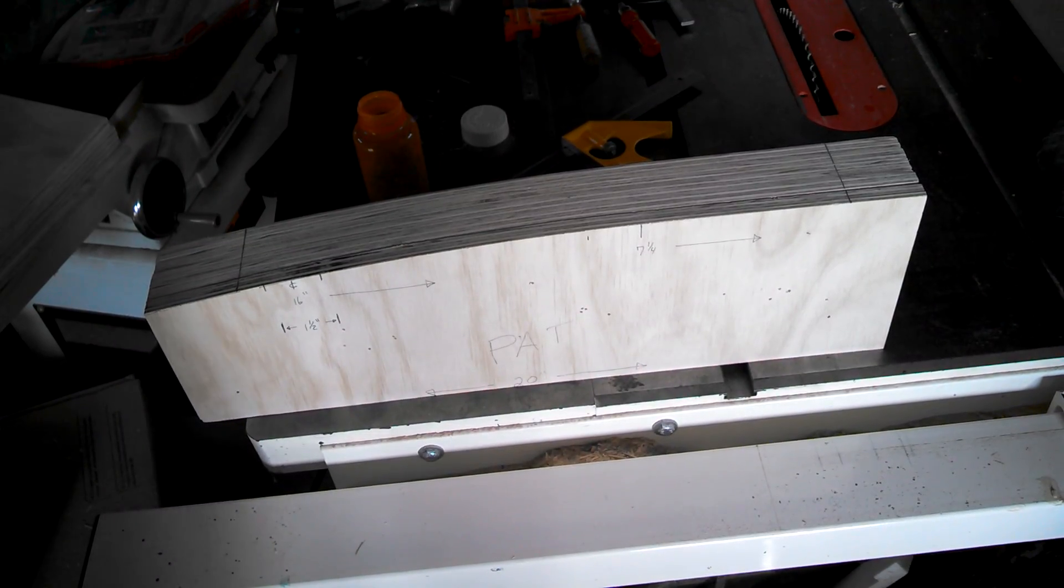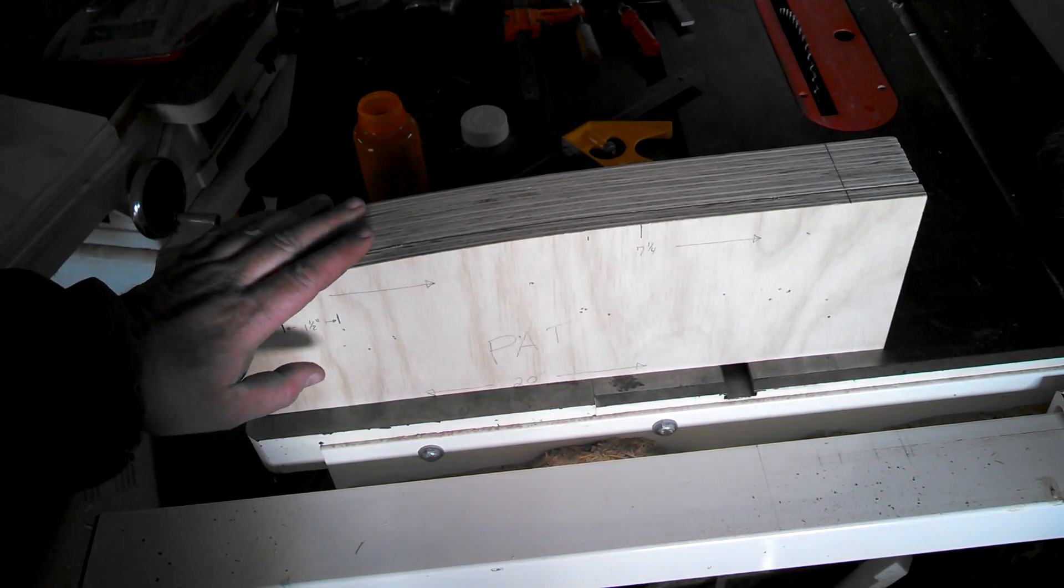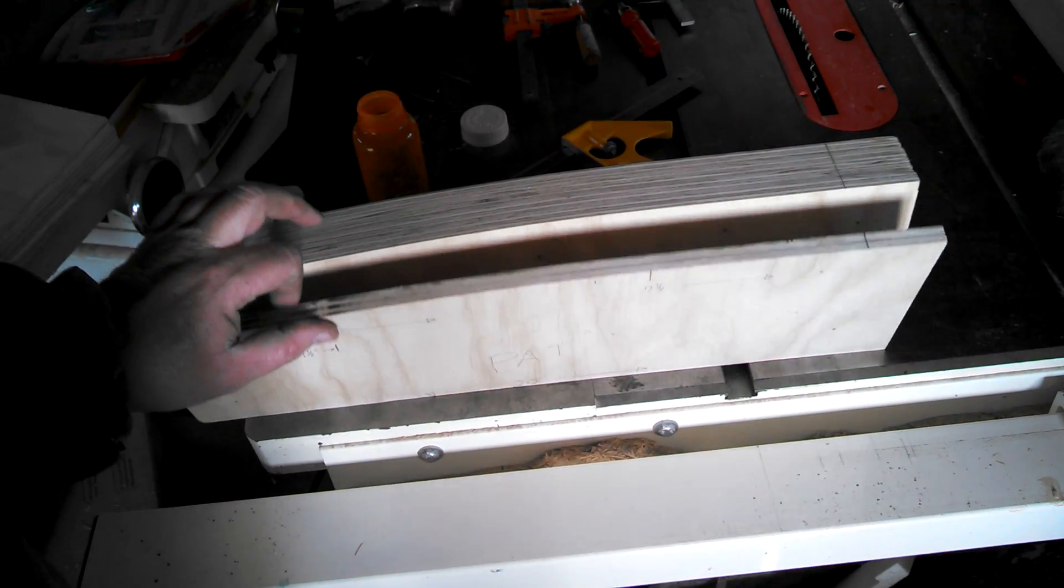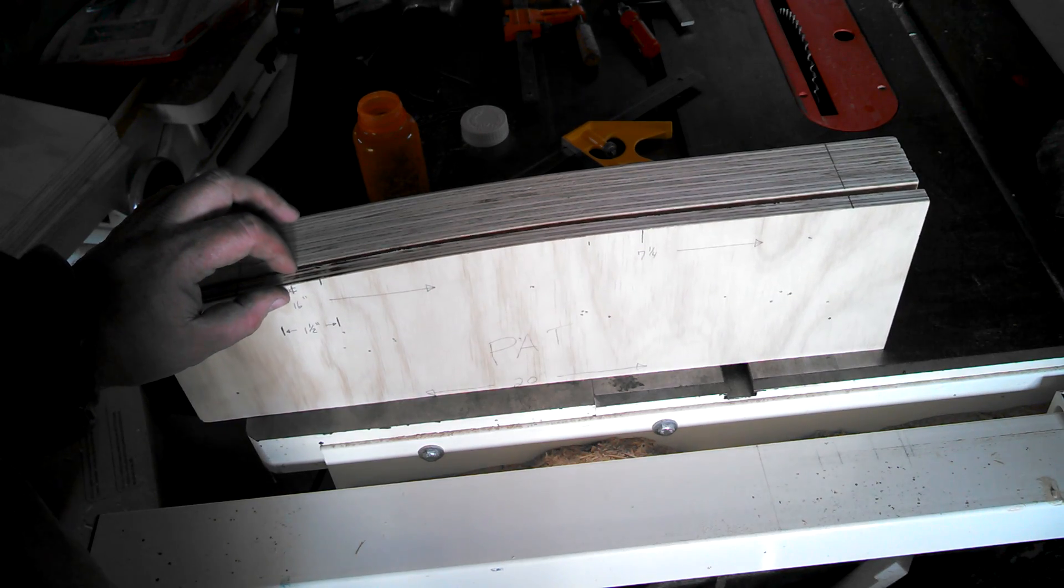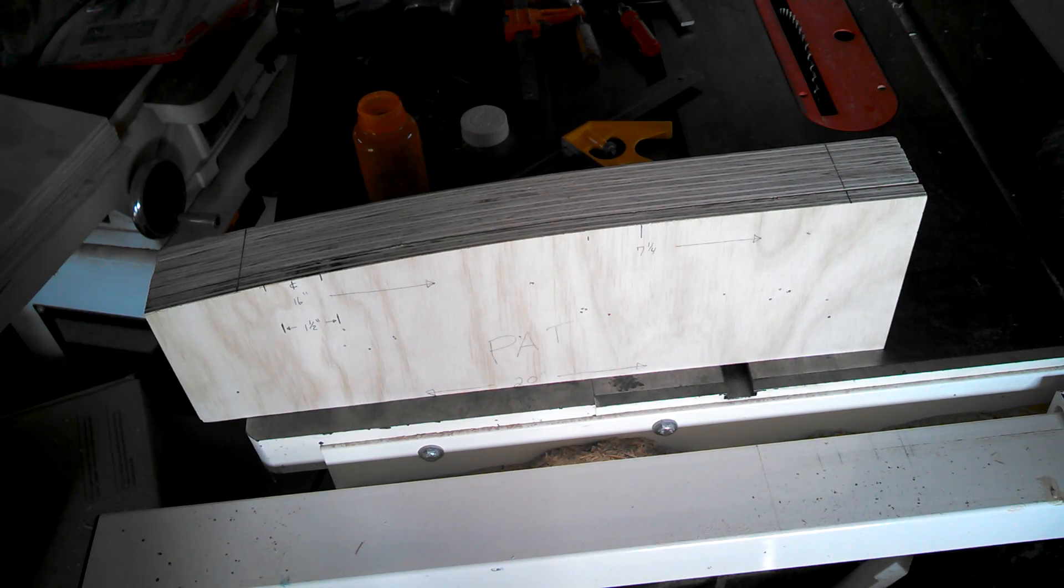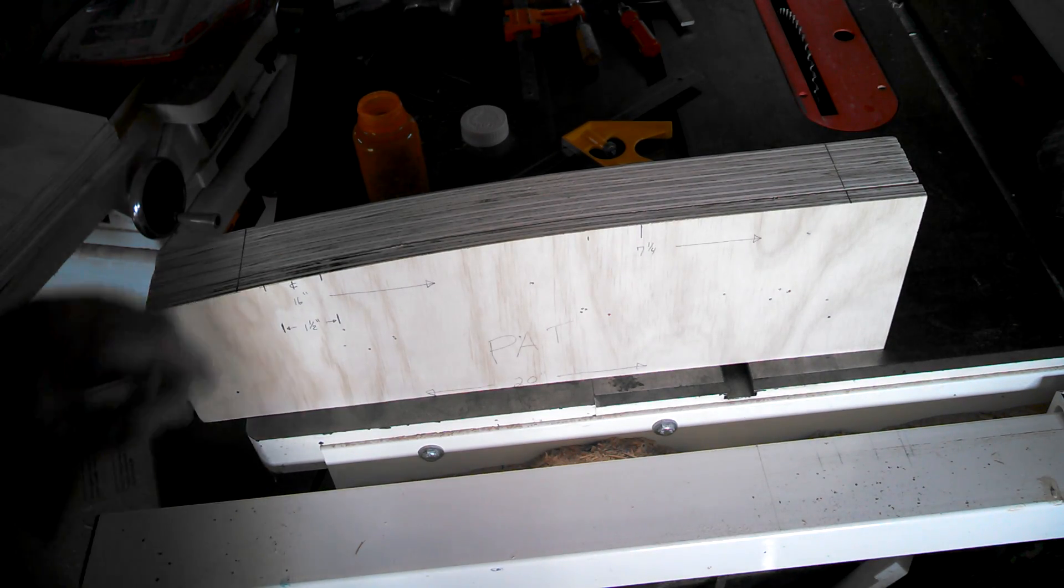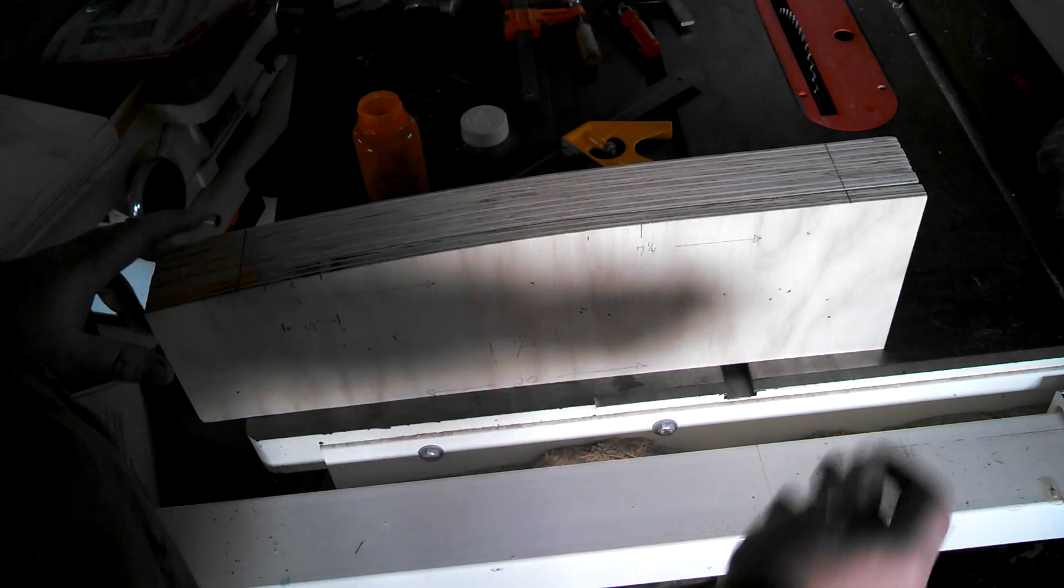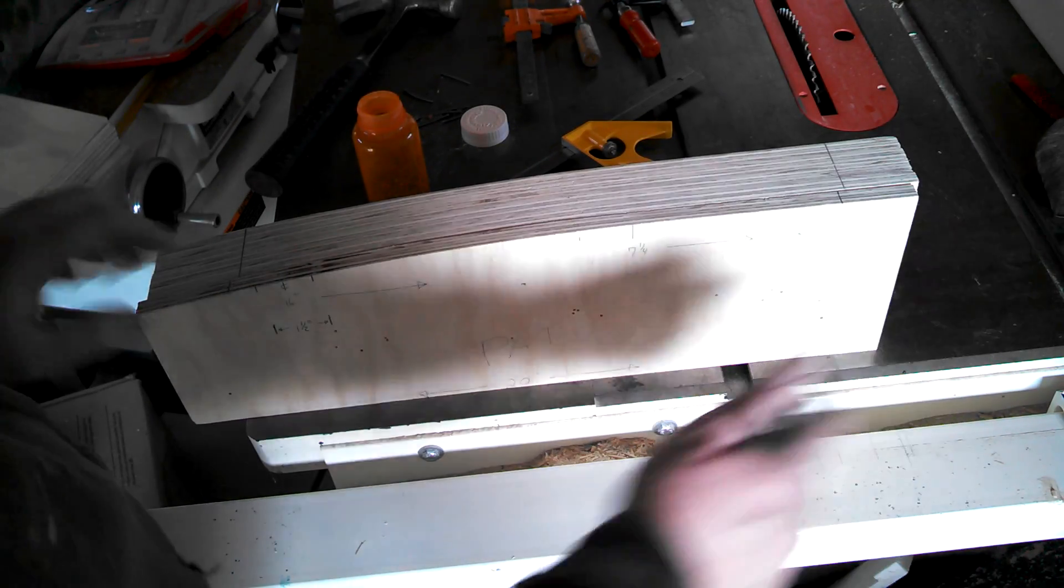This is a separate video just for this next part of the process because it's extremely critical. Now we're getting more into the engineering of the actual spring itself. Remember on this pattern how